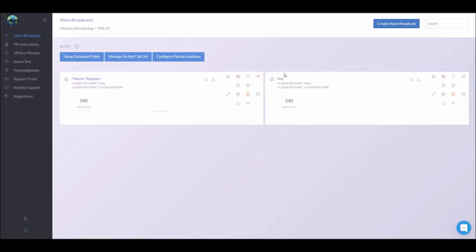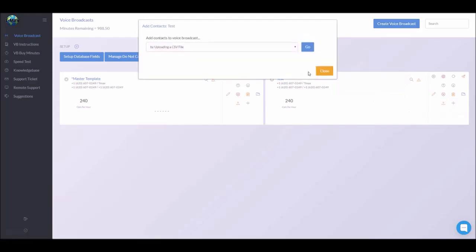Now you can see our new test campaign right here. Now we're going to load your CSV file. So you'll come over here to the green plus button. We want to add contacts by uploading a CSV file. So we'll click go.